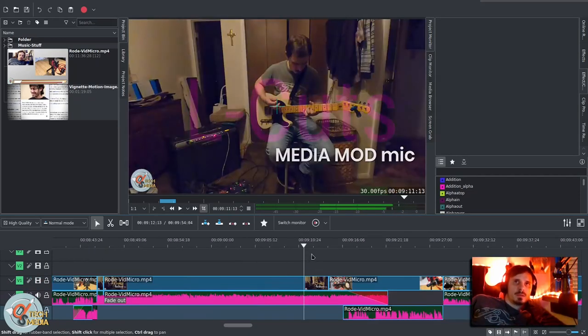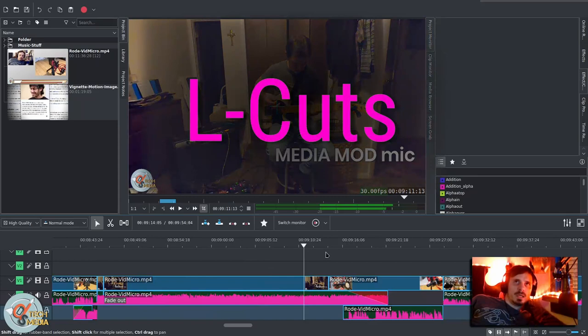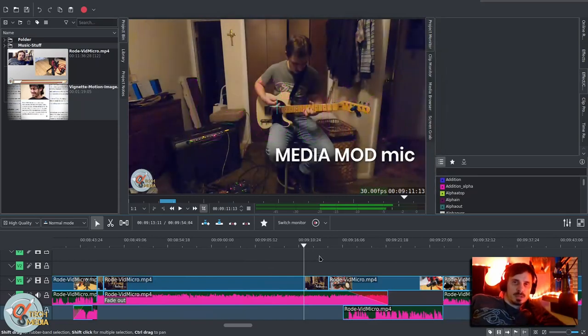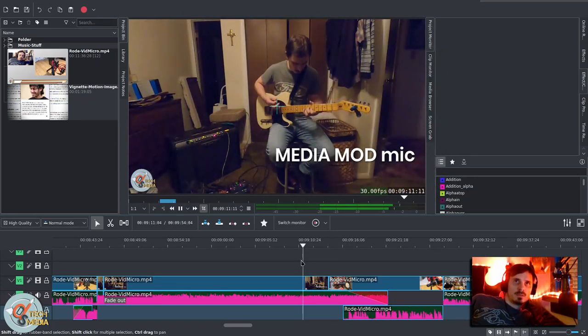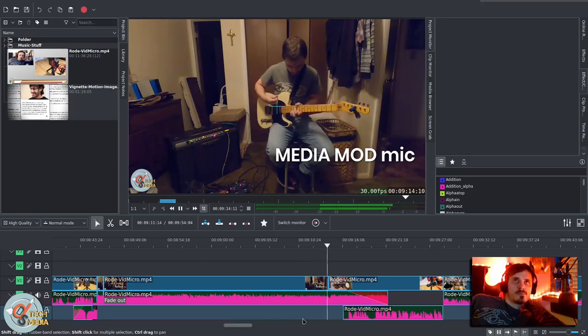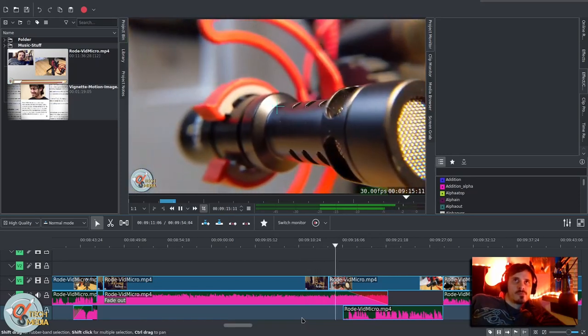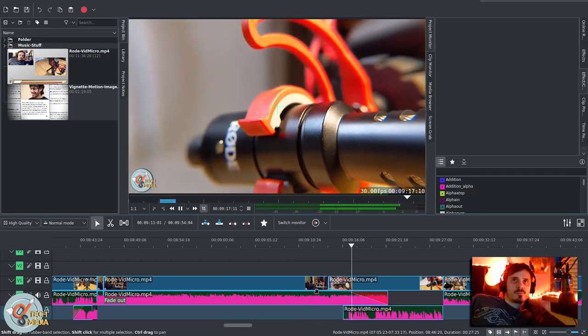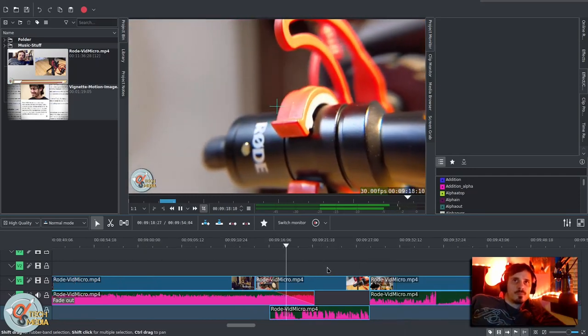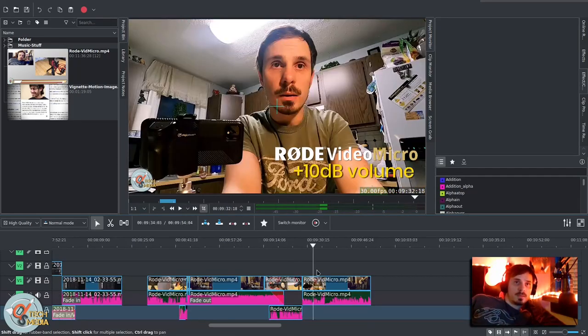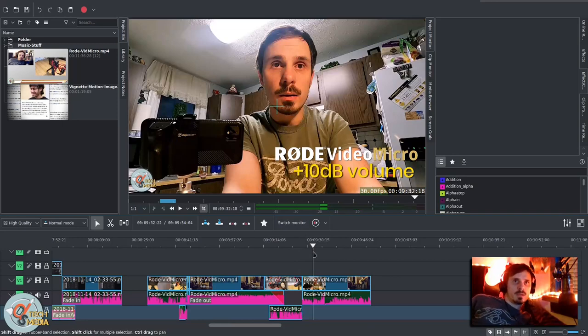And alternatively, you can also do the opposite, which is known as an L-cut. And much like you would expect. All right, so first impressions. So there, we have the L-cut.